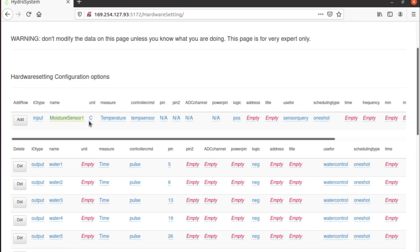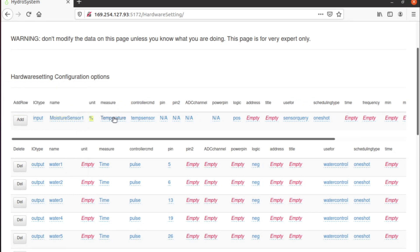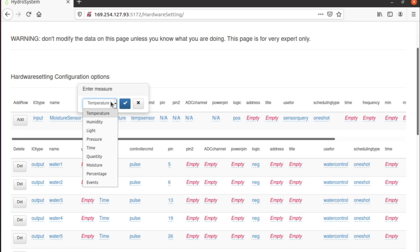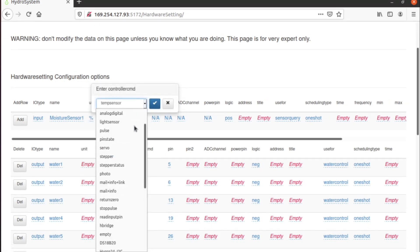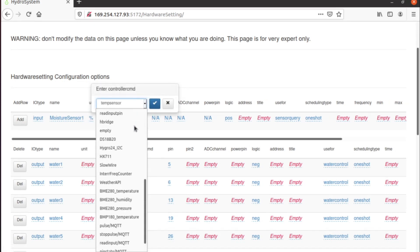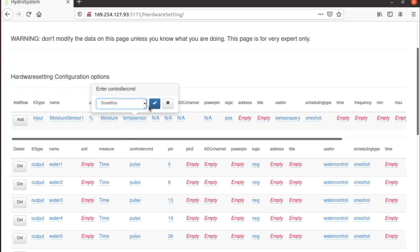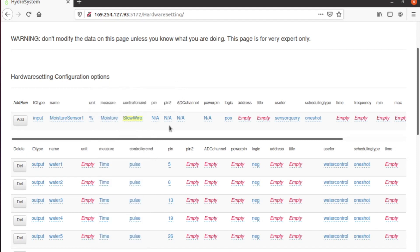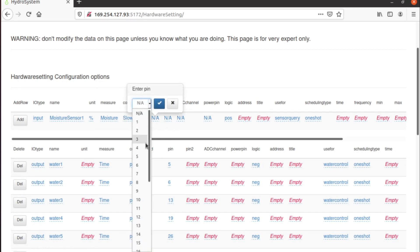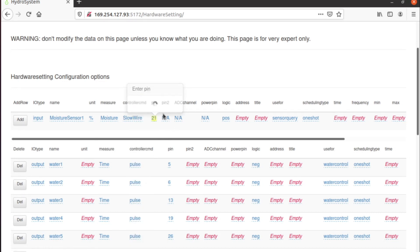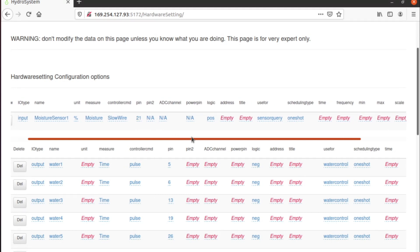And then let's put some parameters, and then choose the slowwire protocol to communicate with it and pin 21, as it's connected to GPIO 21.